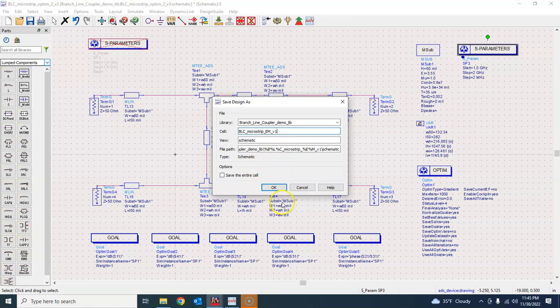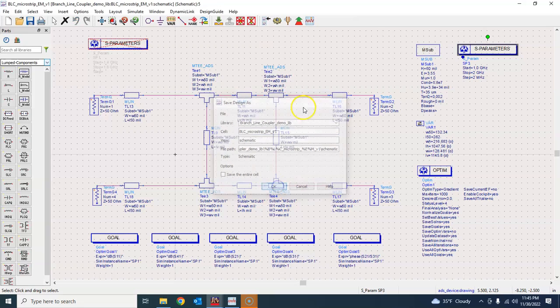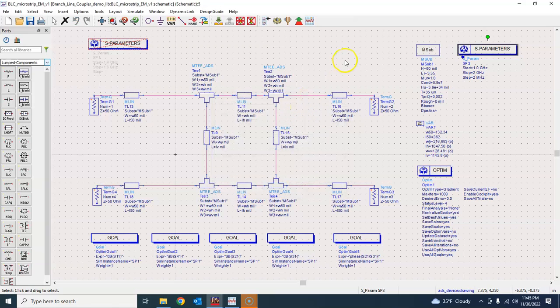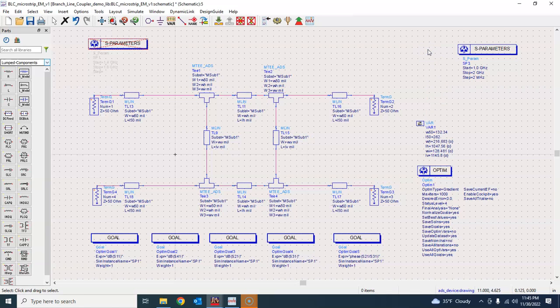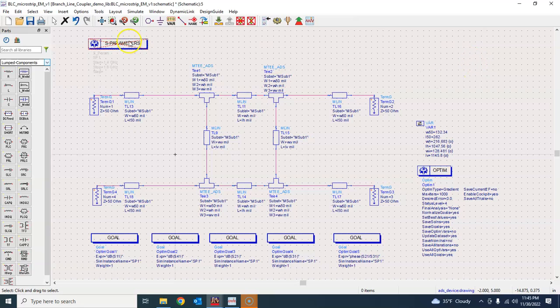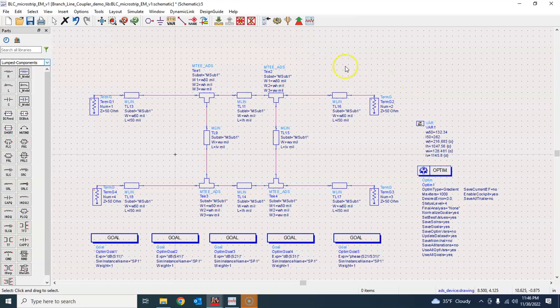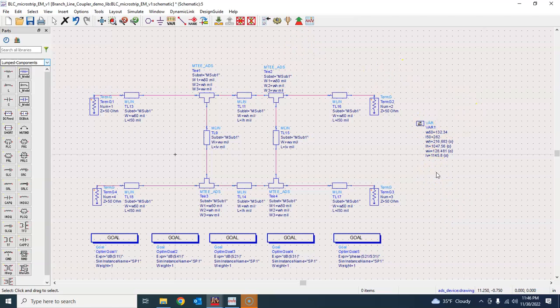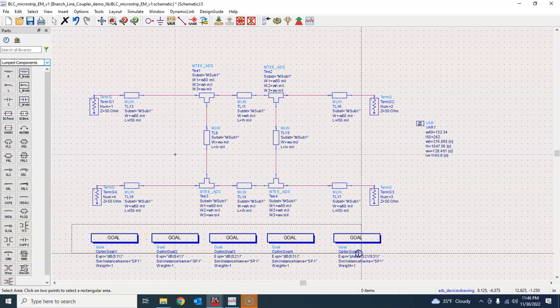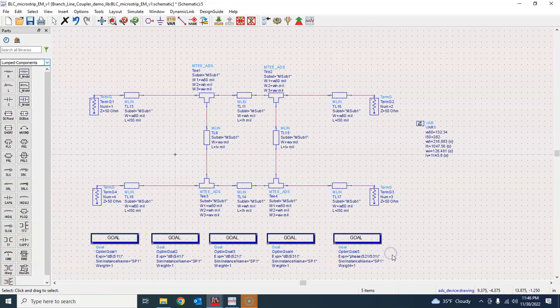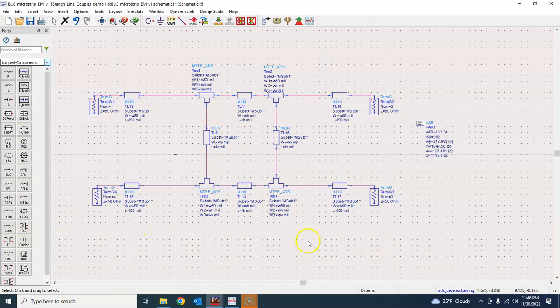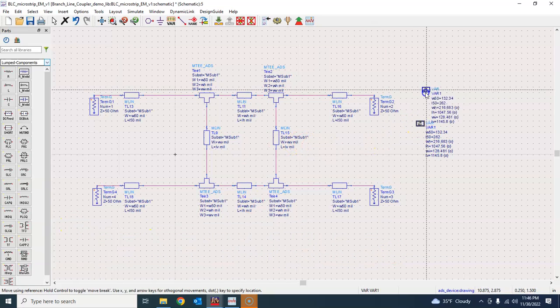There are a couple of things that I will do. First of all I don't need the substrate definition anymore so I will remove this one from here, remove this one from here. I don't need it because after all we'll use the momentum simulation to simulate all this. I don't need this optimizer, I don't need these goal signs, just to remove that.